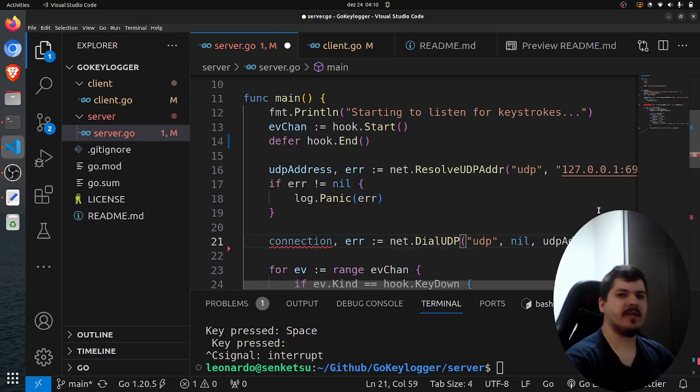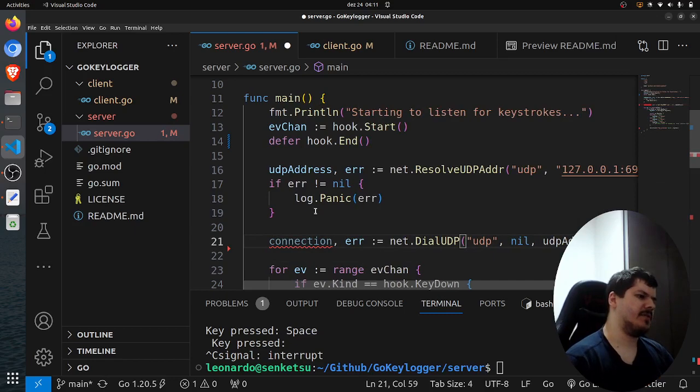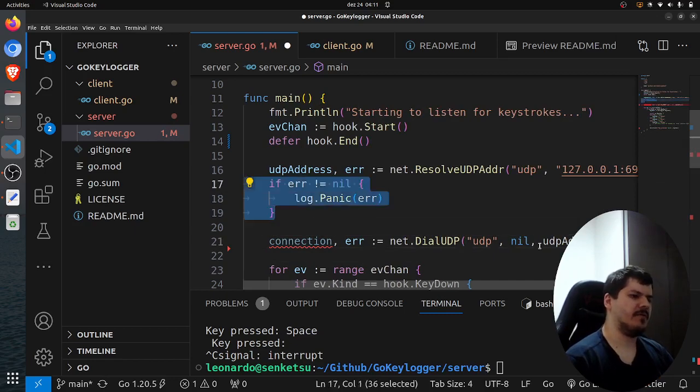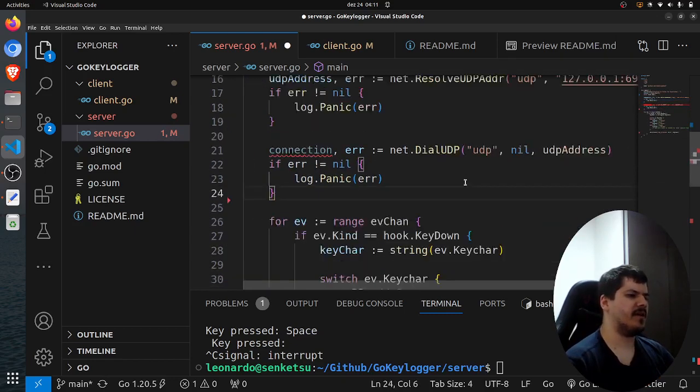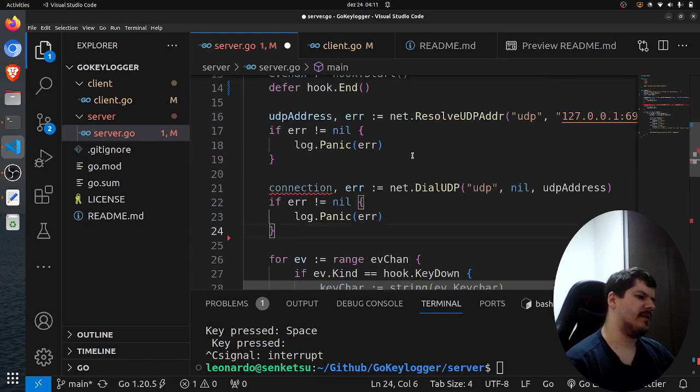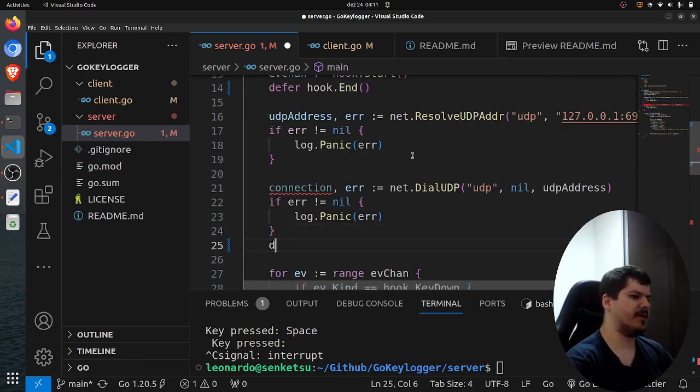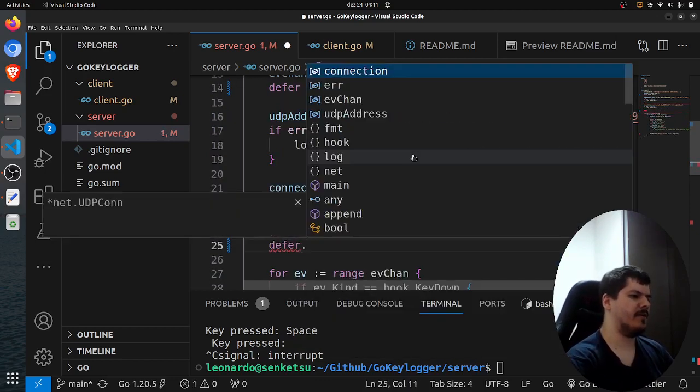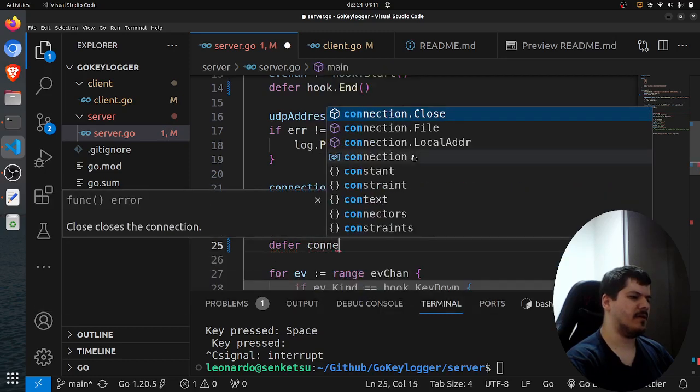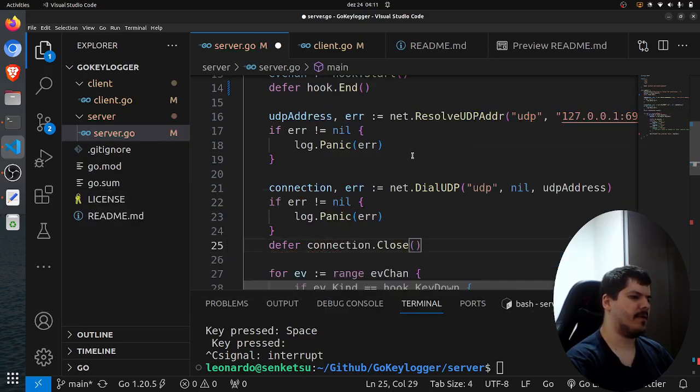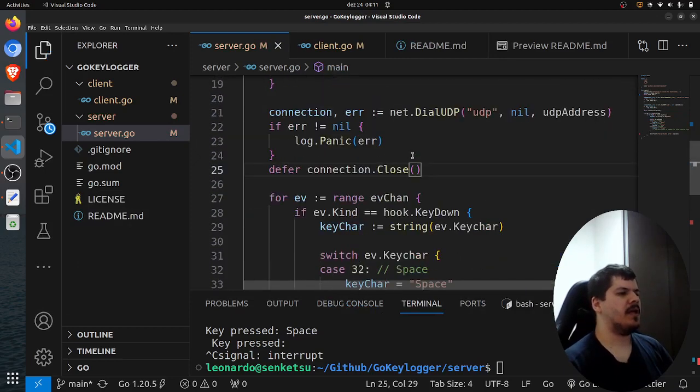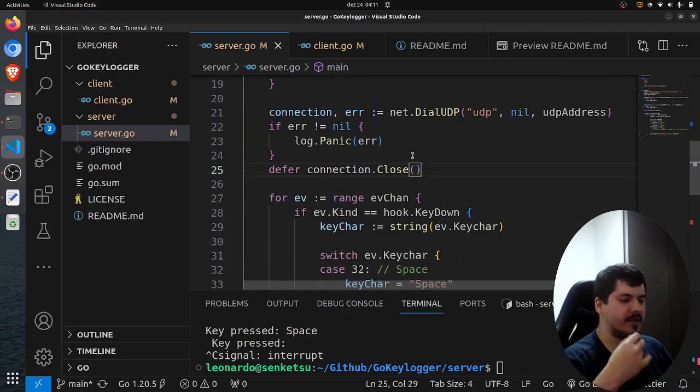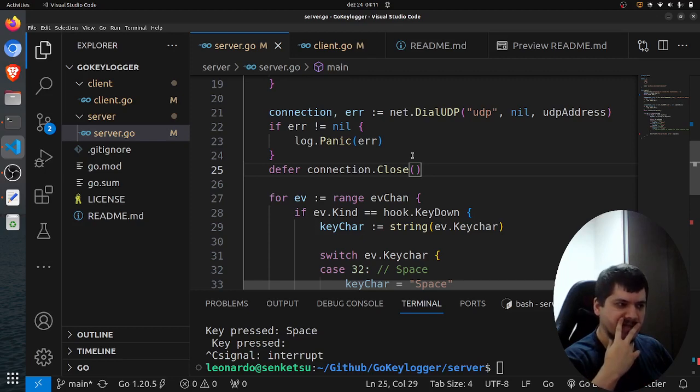So if we have a connection handler, and of course, here we also check if the error is not nil, and then if the error is not nil, we call panic, and here we call defer connection.Close.